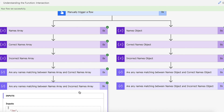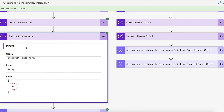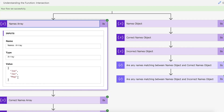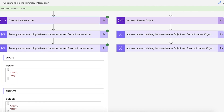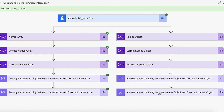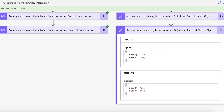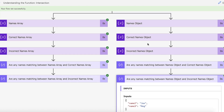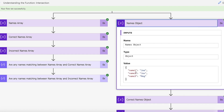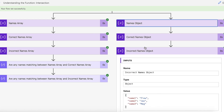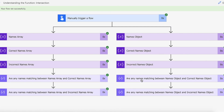With the incorrect names array, because it has Flo rather than Joe, what it's done is given us back an array of just Jacks and Meg because they are the names that occur in both. It's removed Flo and Joe because they don't occur in both. And we're expecting the same for the object — you can see Jacks and Meg, but there's no Flo because there is no Flo in the original names object, it is Joe. And that is how you use the intersection function for both collections and objects in Power Automate.